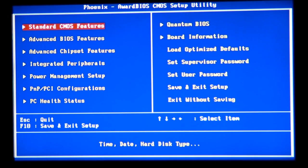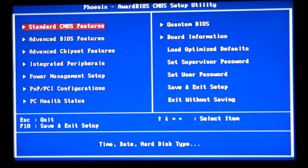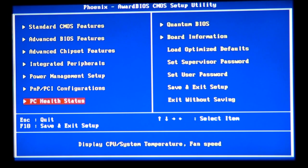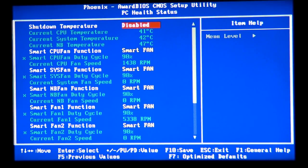Now we're going to jump into the Windows operating system. I'll tell you what software you need to download to verify stability and monitor temperatures while running Windows. Remember: every time you overclock by 200 MHz, watch your temperature. As you can see, my temperature is not that high, but make sure your temperature in the BIOS is not higher than 70 degrees Celsius.